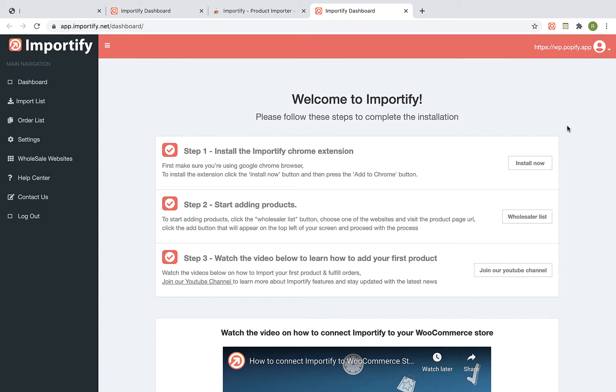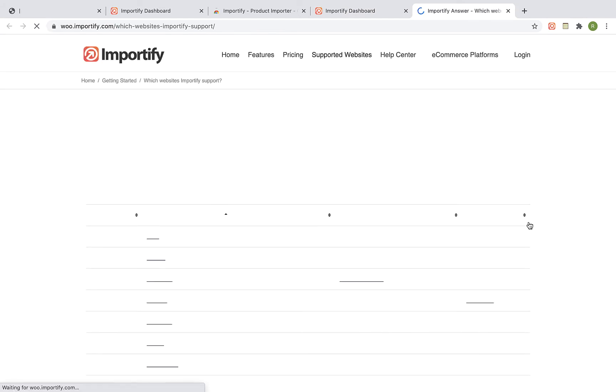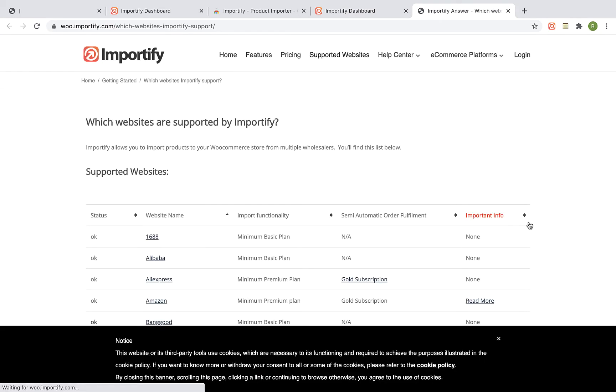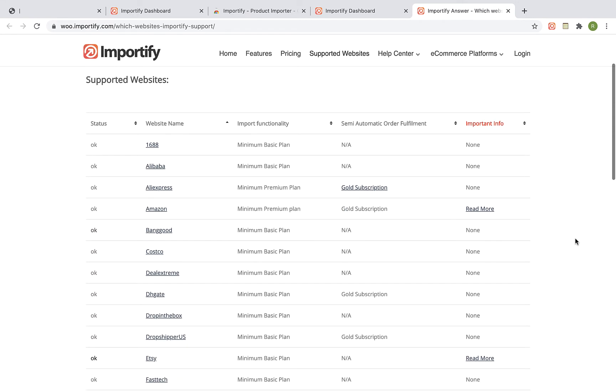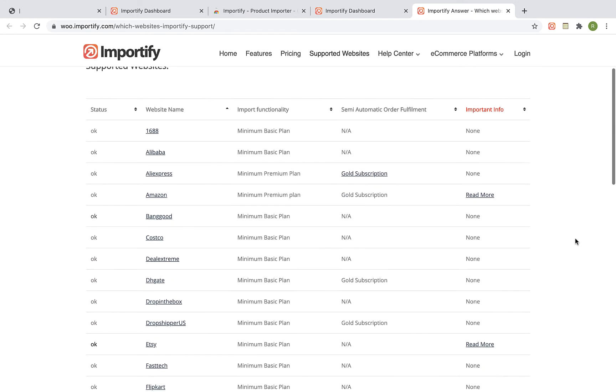Visit the Importify supported wholesaler list. Select a website from the list you would like to start importing products from and visit the website.